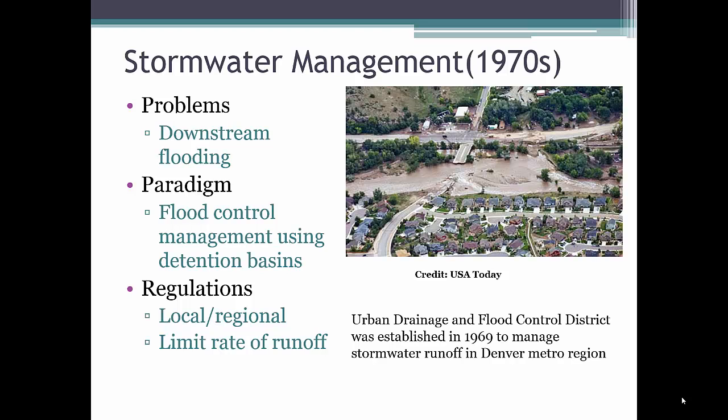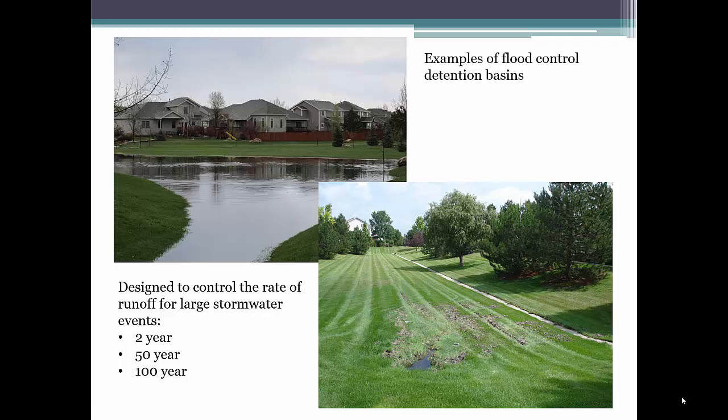The stormwater management paradigm of preventing localized flooding and conveying stormwater downstream as fast as possible became an issue as the uncontrolled discharge of stormwater resulted in flooding problems downstream. This problem led to the development of local and regional stormwater management criteria that limited the rate of stormwater runoff discharge from new developments for larger, infrequent storm events. To meet these regulations, developers, municipalities, and flood control agencies began to build flood control detention basins. These basins are designed to capture stormwater runoff from large precipitation events, such as the 2-year, 50-year, or 100-year event, and slowly discharge the runoff to prevent downstream flooding.